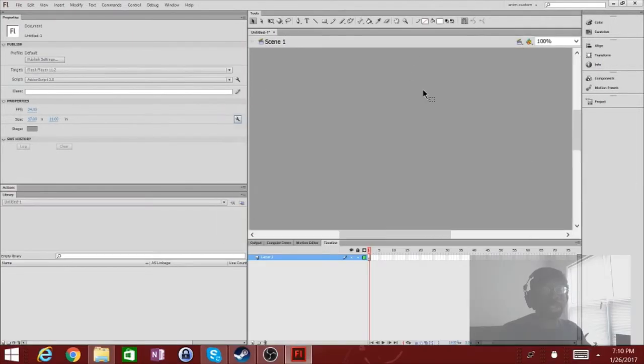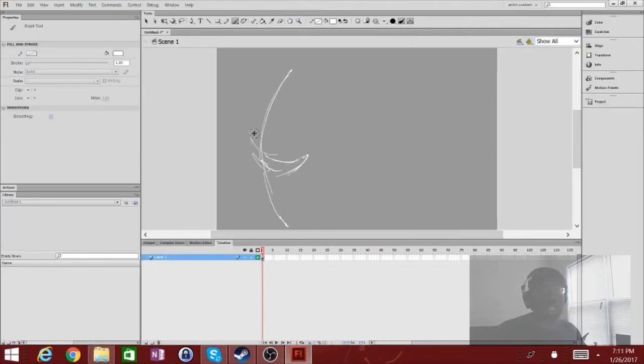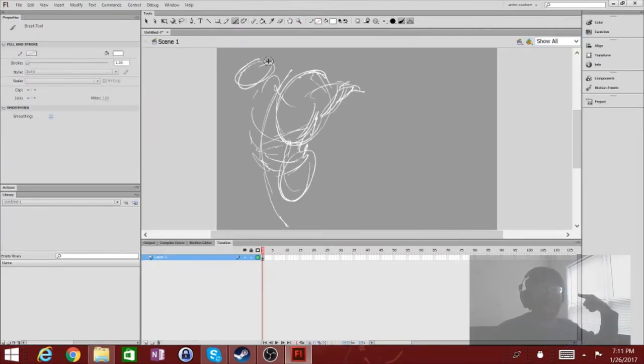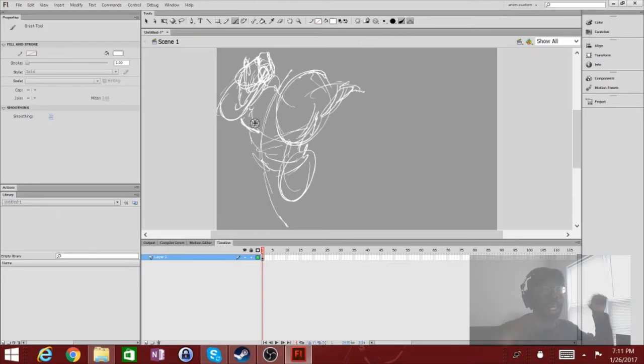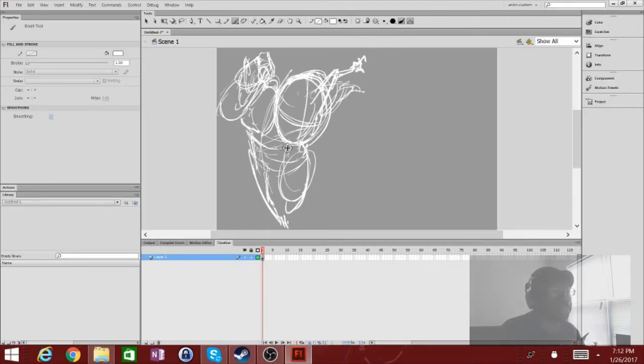Hi! Welcome to another episode of Skipper Wing Draws a Thing, where I, the eponymous Skipper Wing, draw a thing, or multiple things as the case may be.